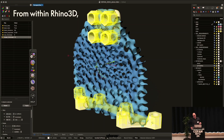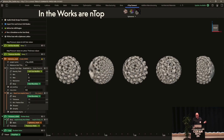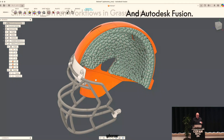You can access it today from within Rhino 3D and Grasshopper — install it from the package manager, it's very simple. In the works are an integration into NTOP and other fusions. Can't give a timeline — we're hurrying up, obviously.